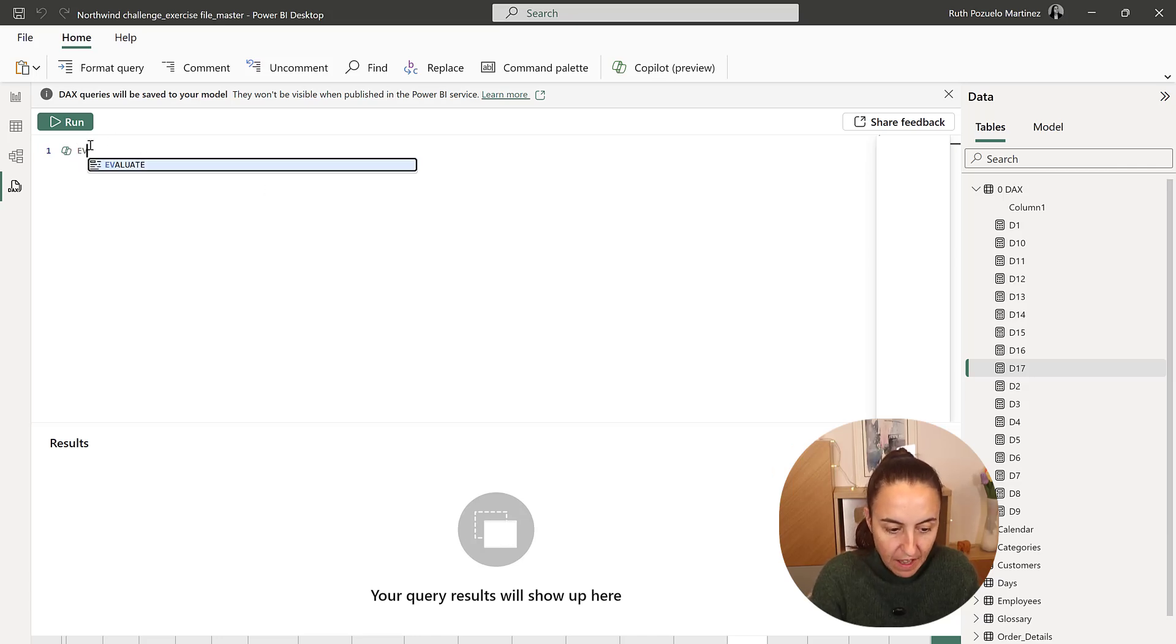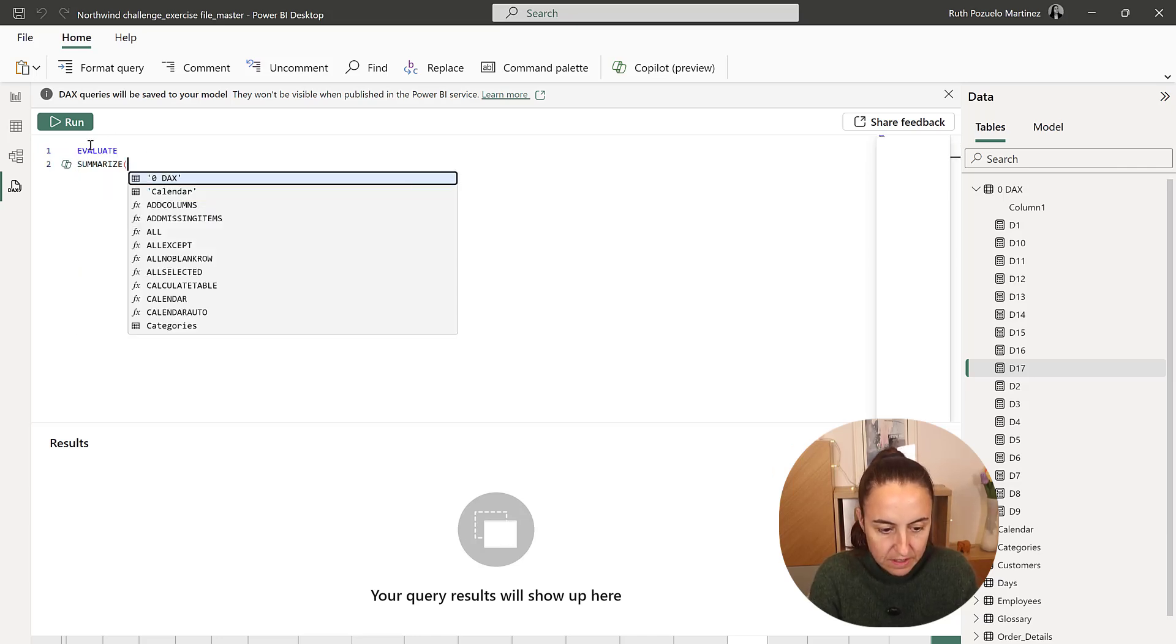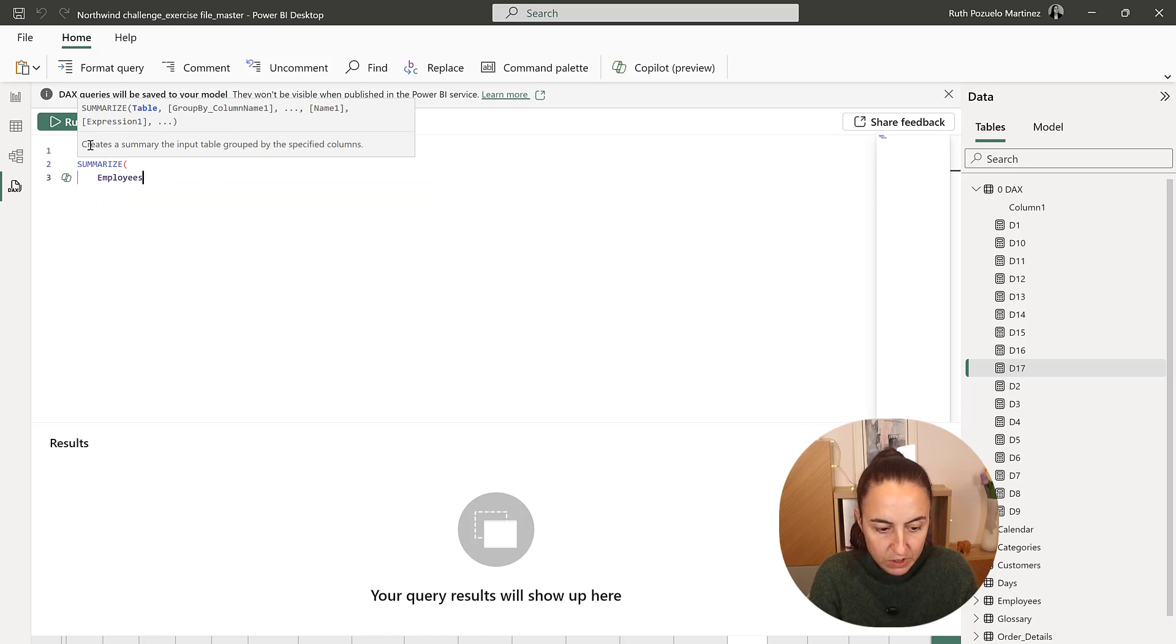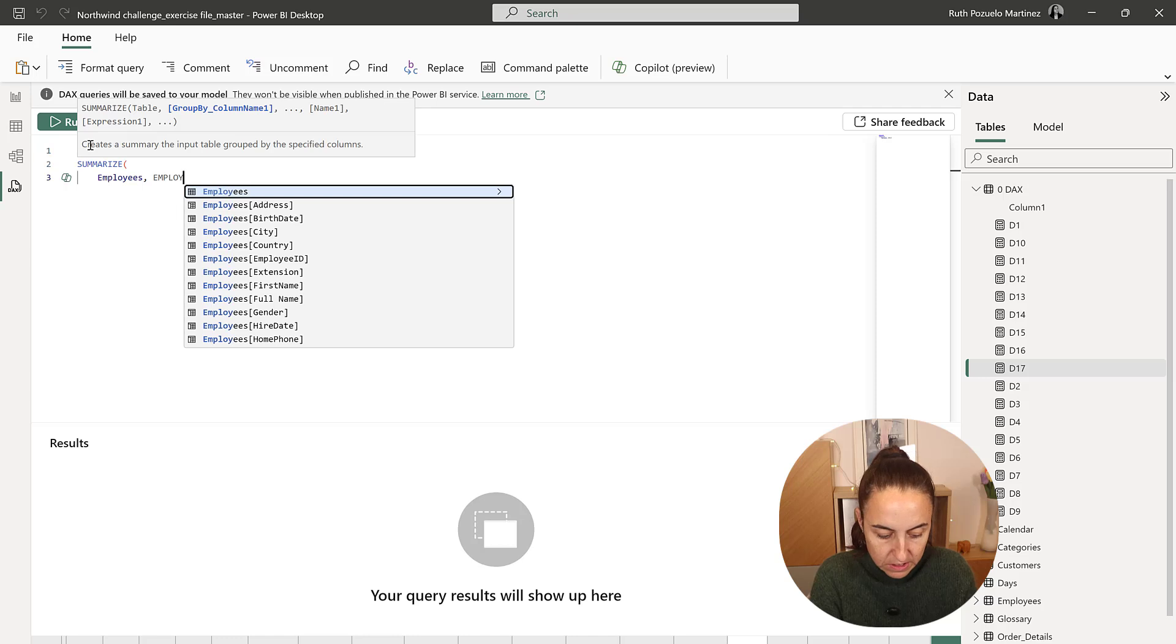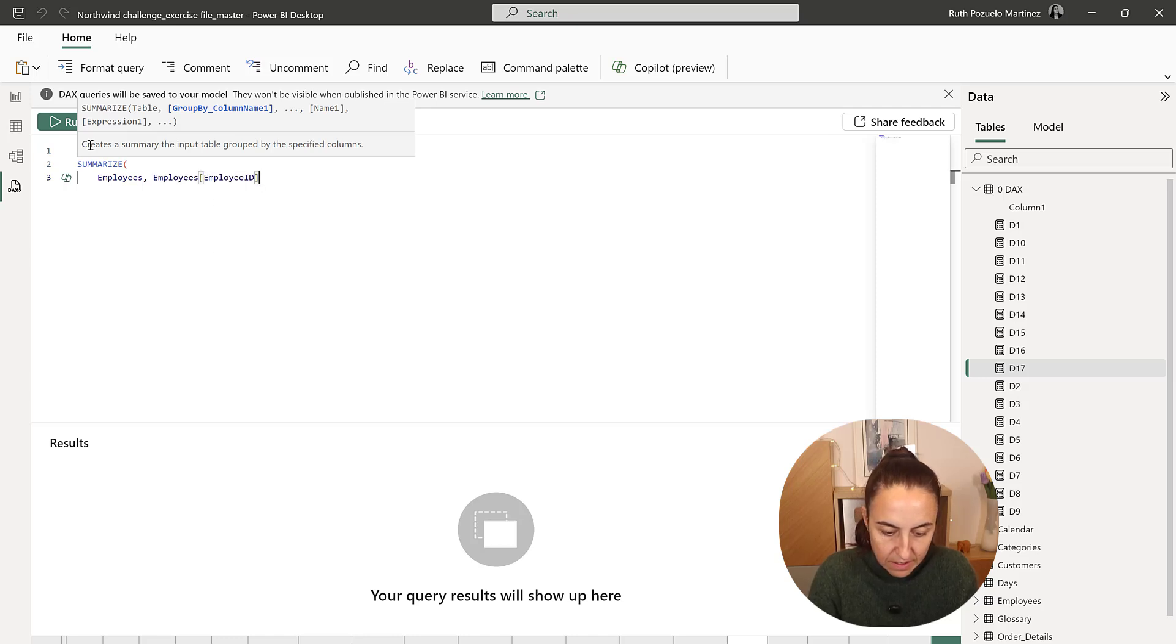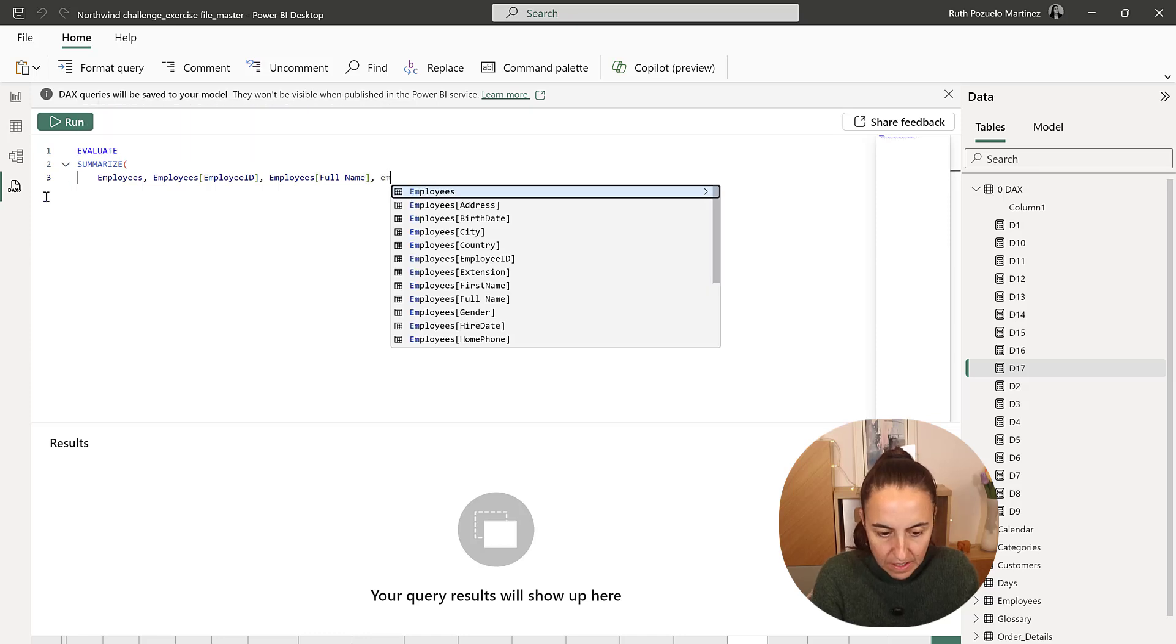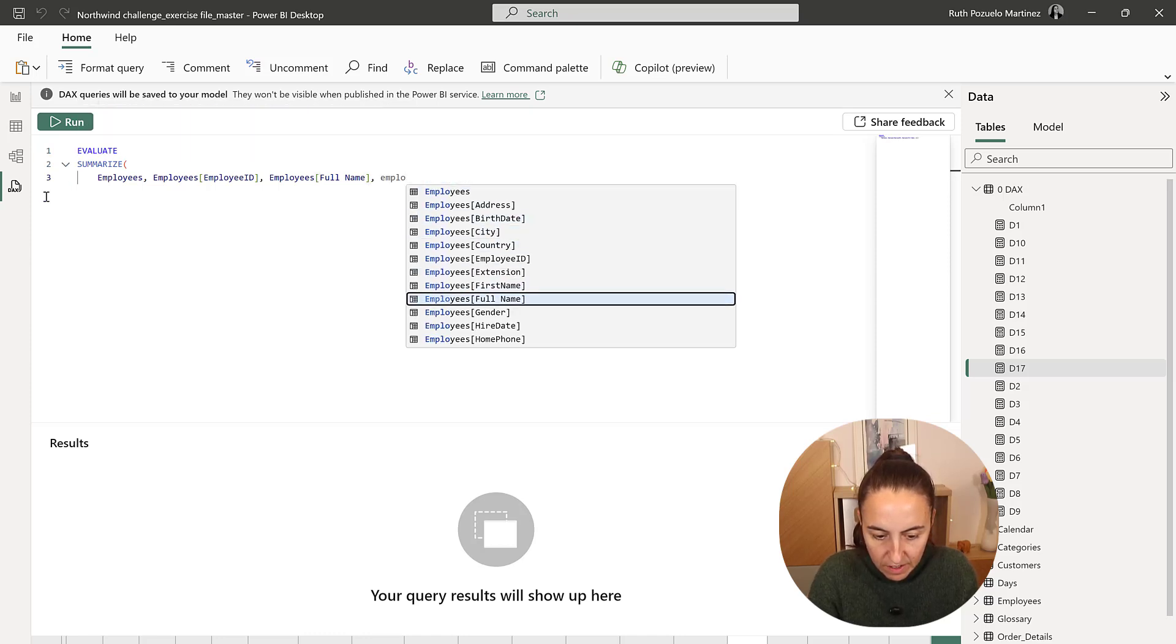So 18, evaluate, summarize, and then we're going to summarize the employees: employee ID, the full name, and the employee hire date.